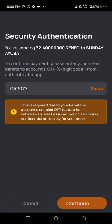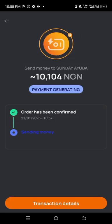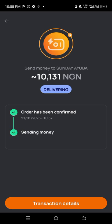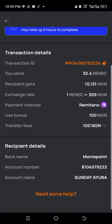Look at what happened — the magic is beginning! It says the order has been confirmed: withdrawal of 10,000 — 10,131 Naira is being delivered. You can see it is sending the money, processing your transfer.